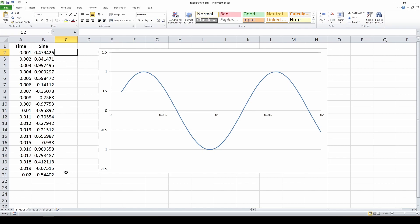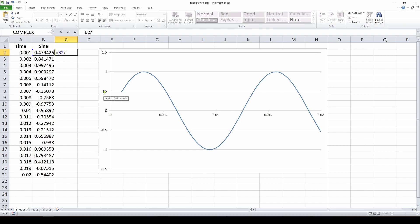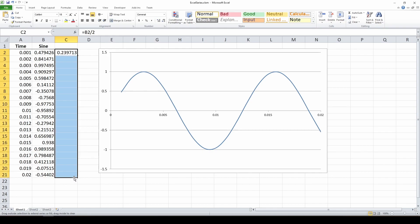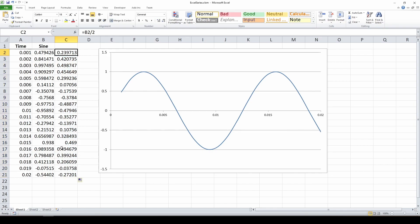Let's fill out column C for the next set of data we want to plot. We're going to say it equals this value divided by two, which will give us another sine wave that is half the magnitude of the existing sine wave. I'll take that, go to the bottom right corner with a plus, and fill that down. Now we've got our second series that we want to plot.